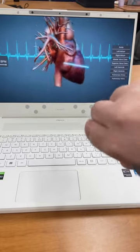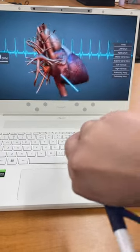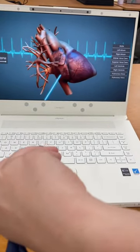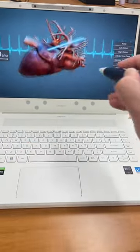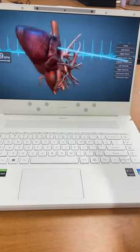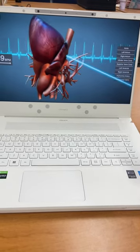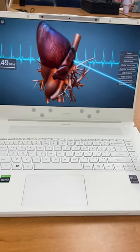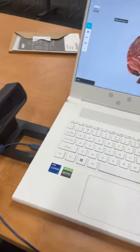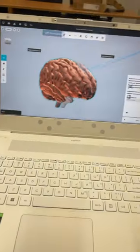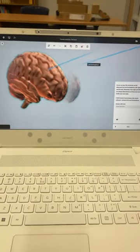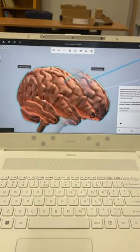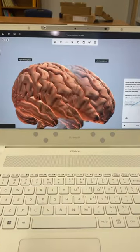...in full action. So zSpace is an augmented reality computer. To the human eye, this essentially looks like a 3D hologram, when really it is just a picture on the computer. This is incredible for science because you're...